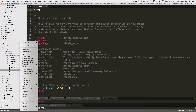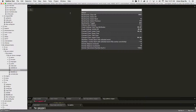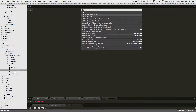Sublime Text has a wonderful plugin called dired — D-I-R-E-D. You can do ctrl+shift+P to install it. It allows you to rename your files and directories within the Sublime Text editor. I'll show you some of the tricks I've been able to use with dired to rename my directories.